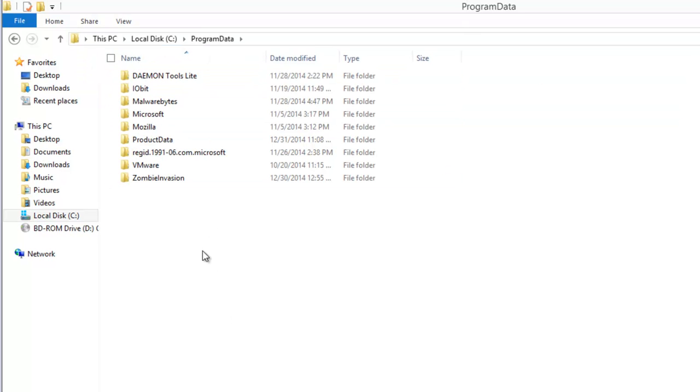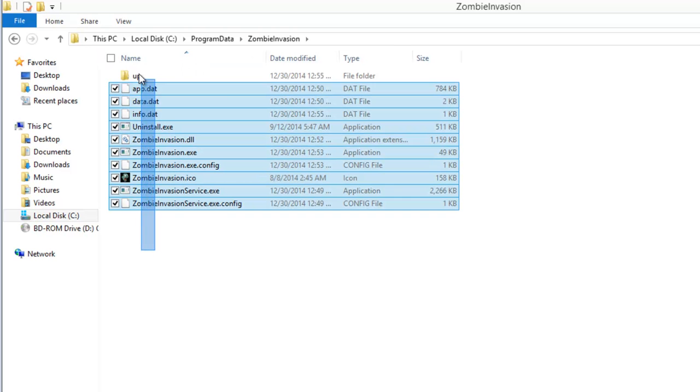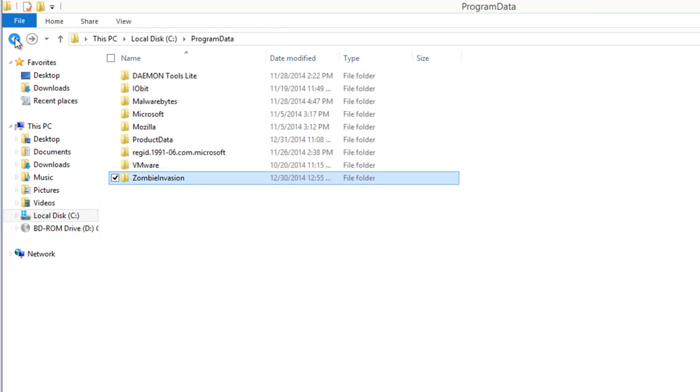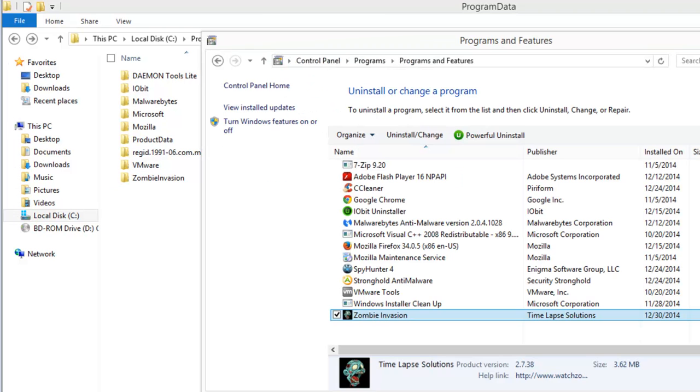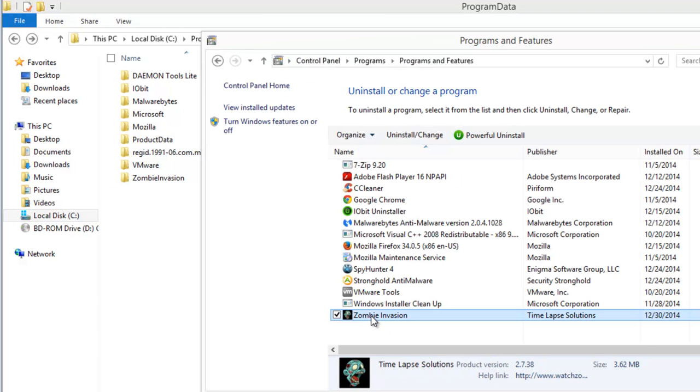You can see the Zombie Invasion folder. You can try to remove these files manually, but in most cases it will not allow you to either uninstall Zombie Invasion or remove the folder because Zombie Invasion installs a special service that prevents you from uninstalling.